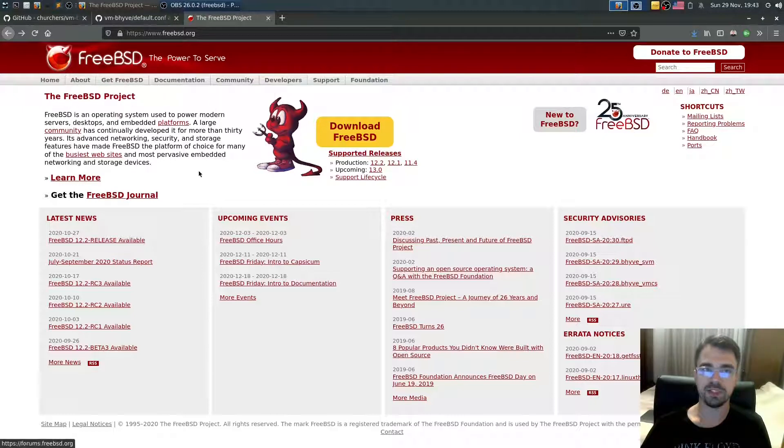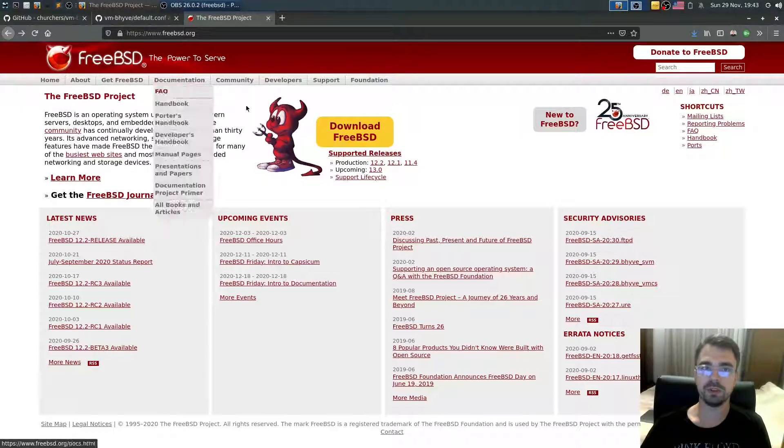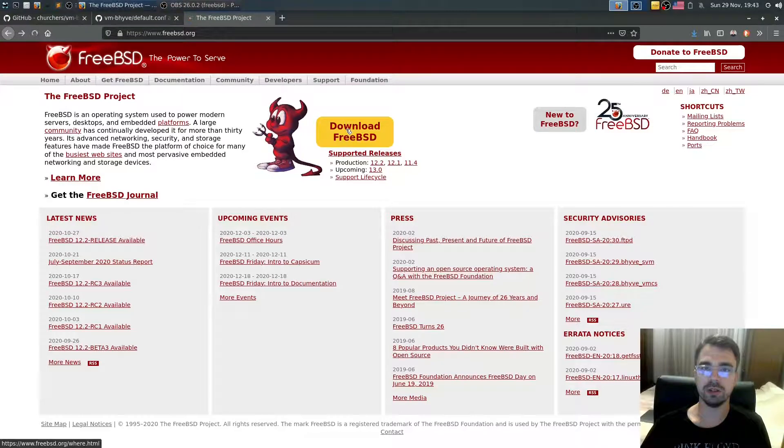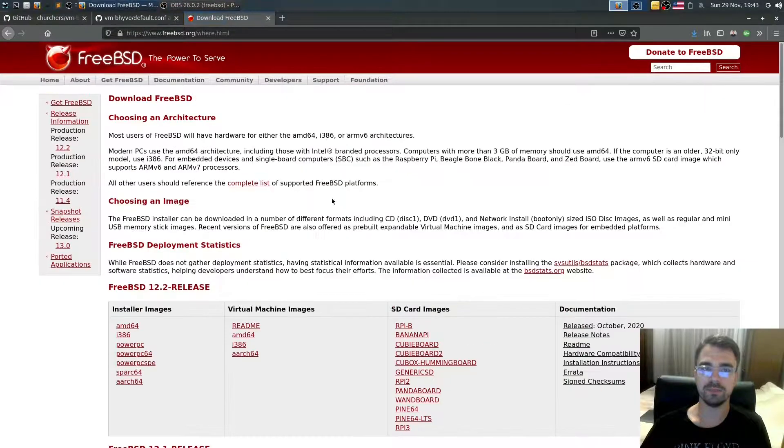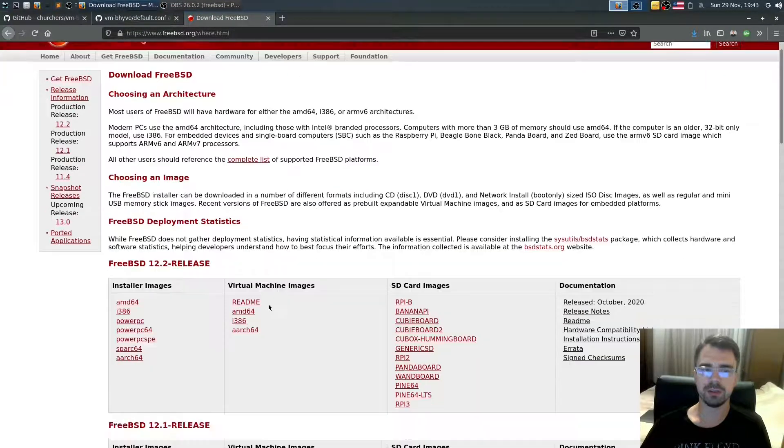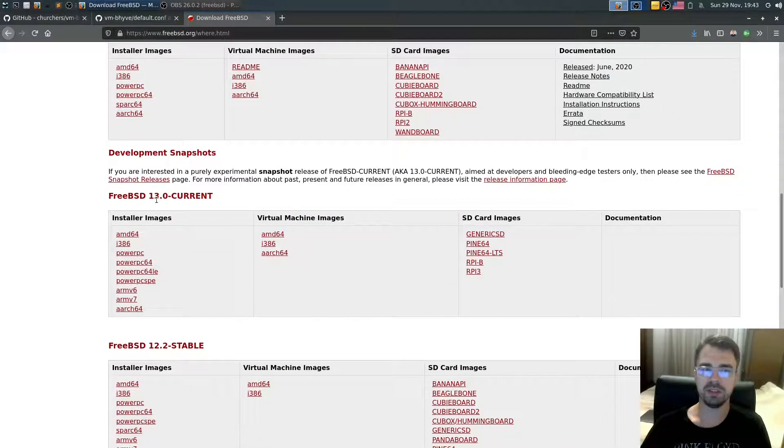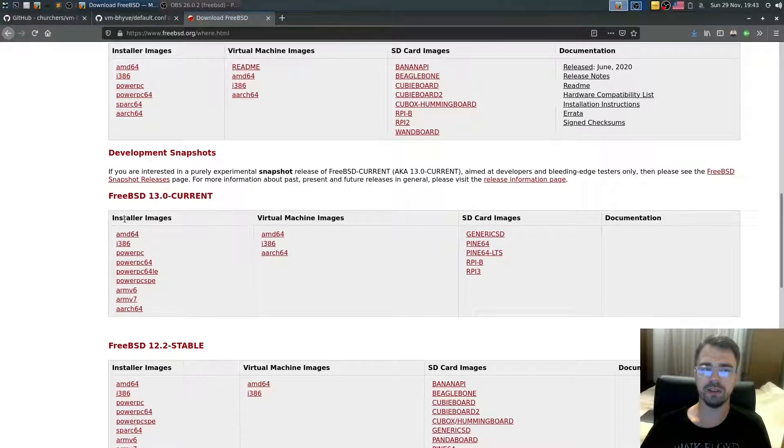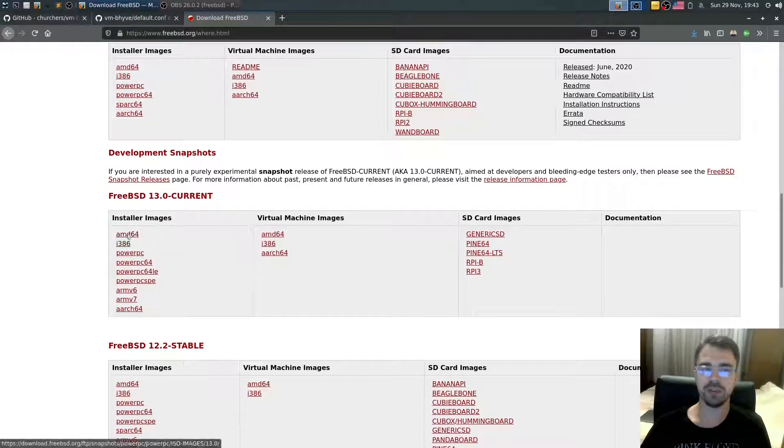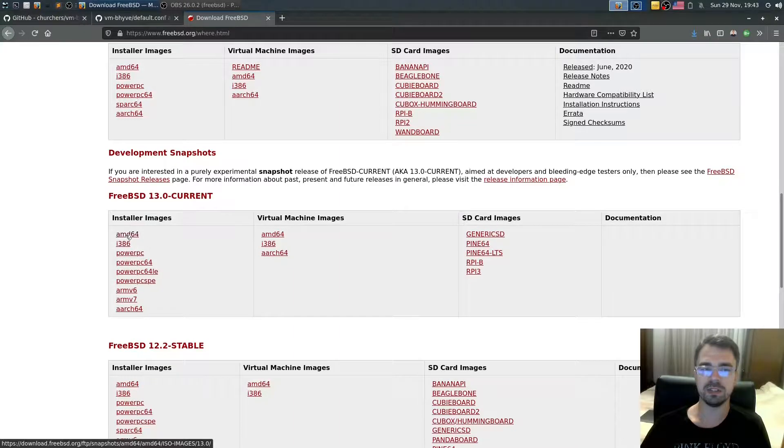First thing we need is an ISO file. Go to FreeBSD.org, download FreeBSD. Scroll down to a section called FreeBSD 13.0 current. Find the installer image for your platform. In my case, it's AMD64.